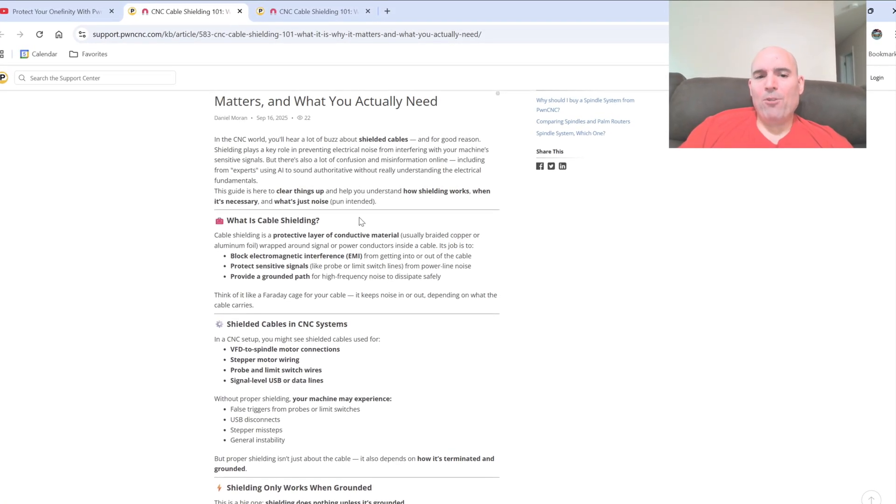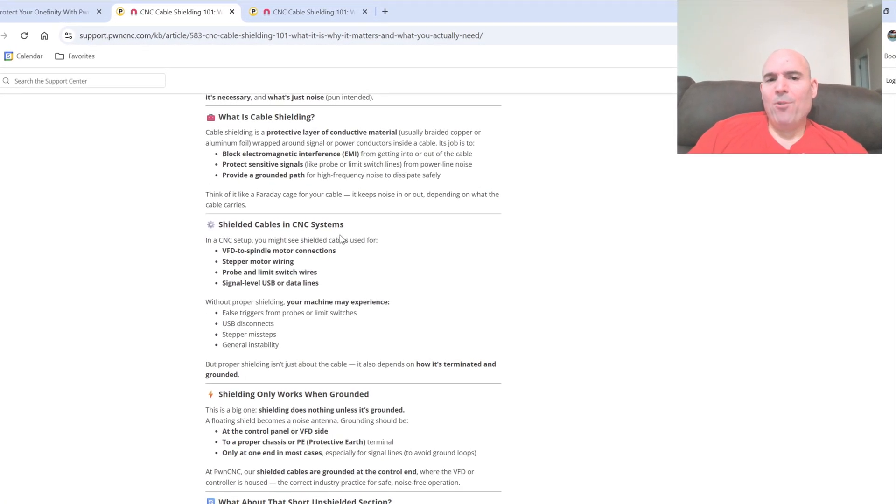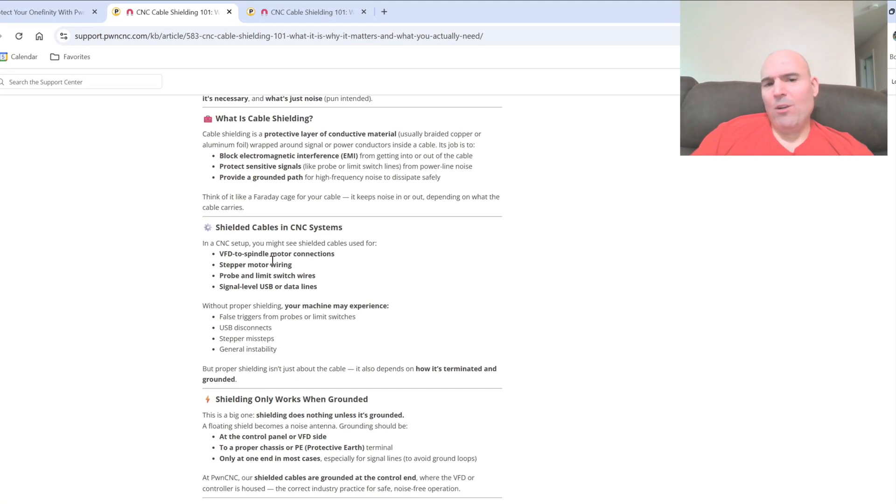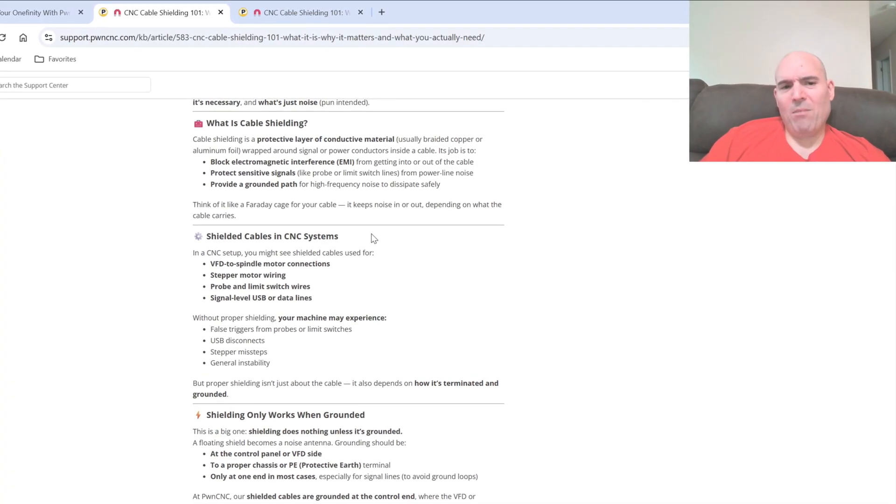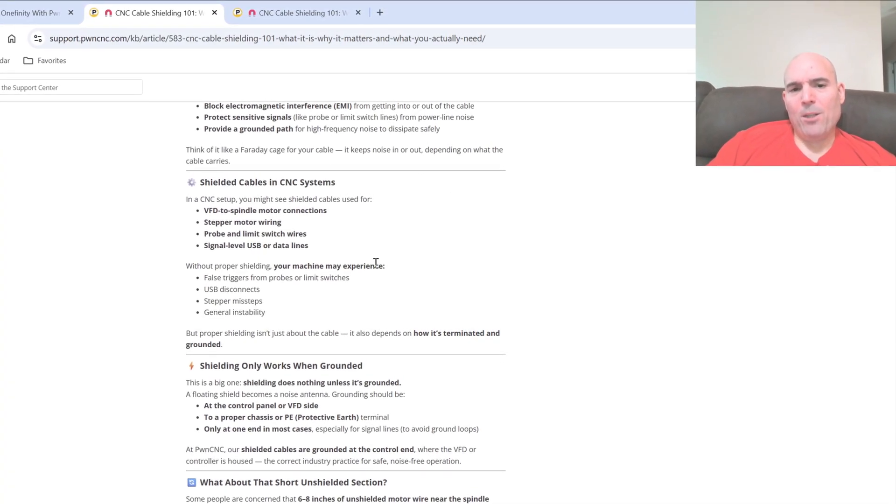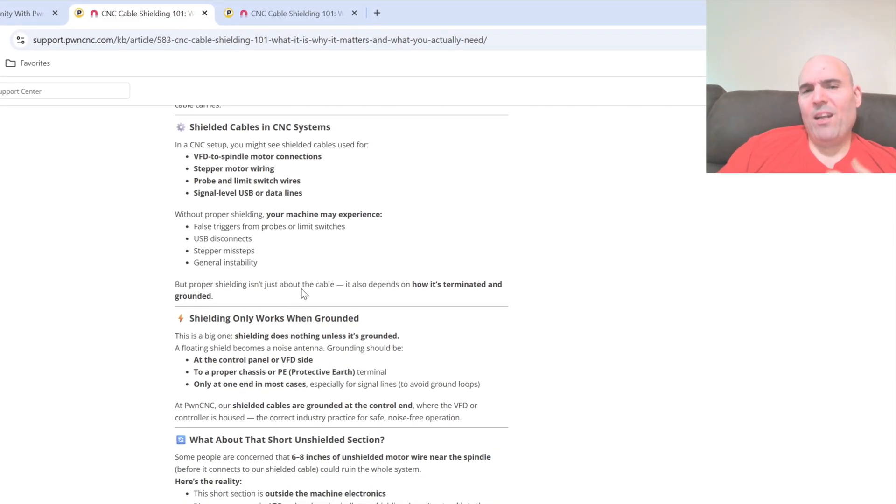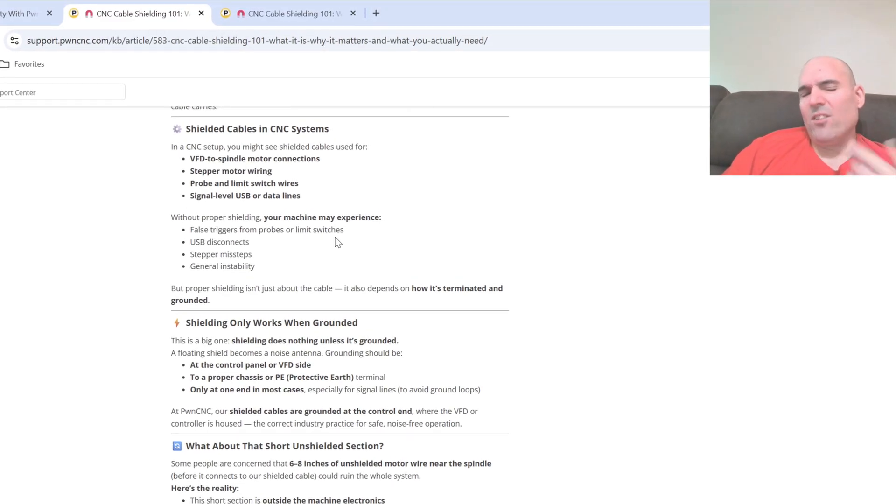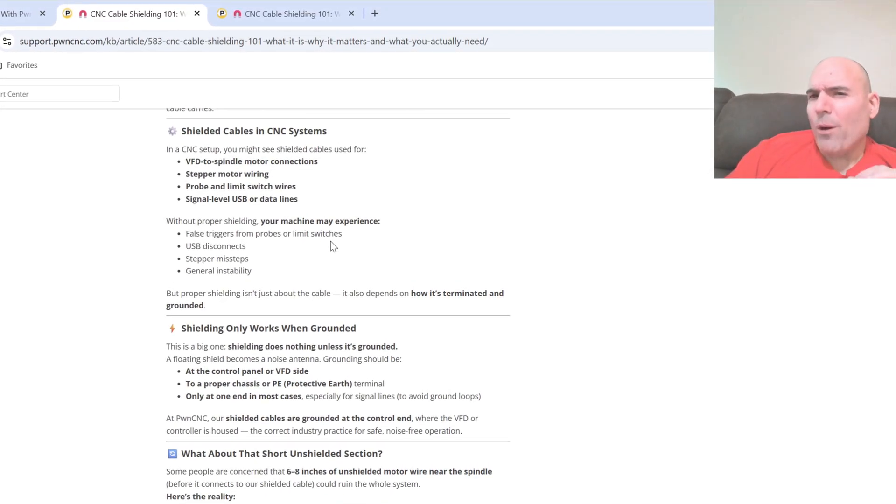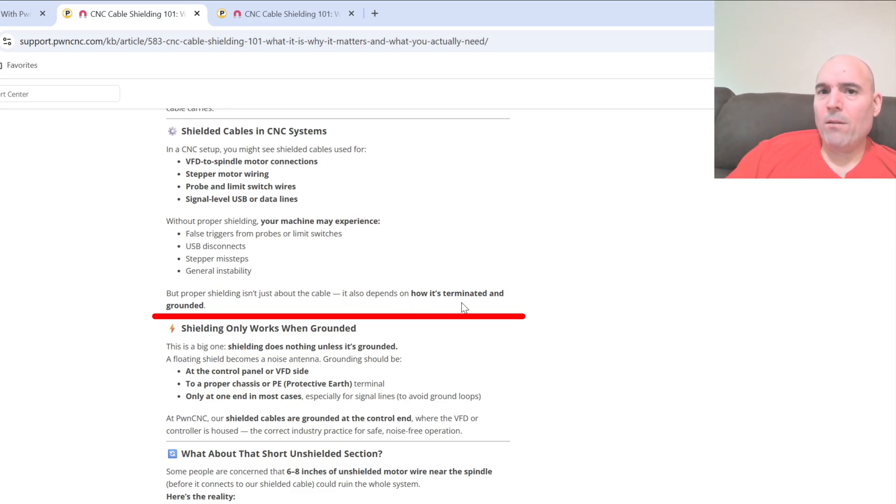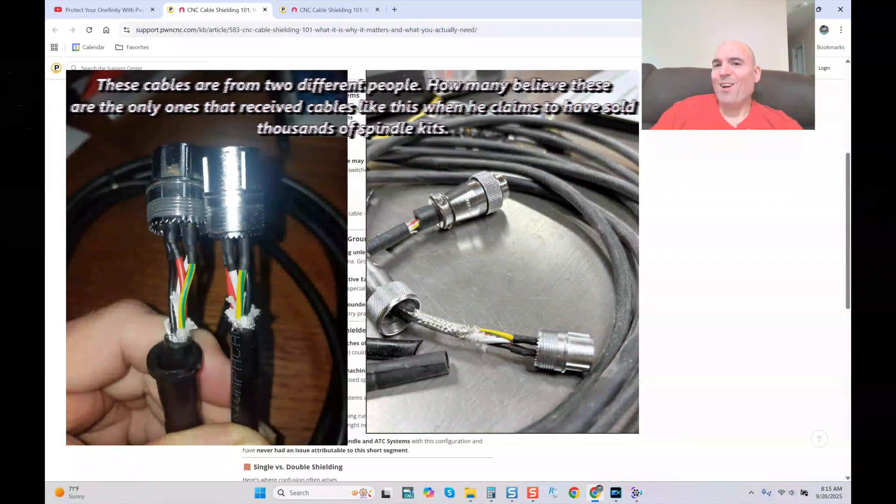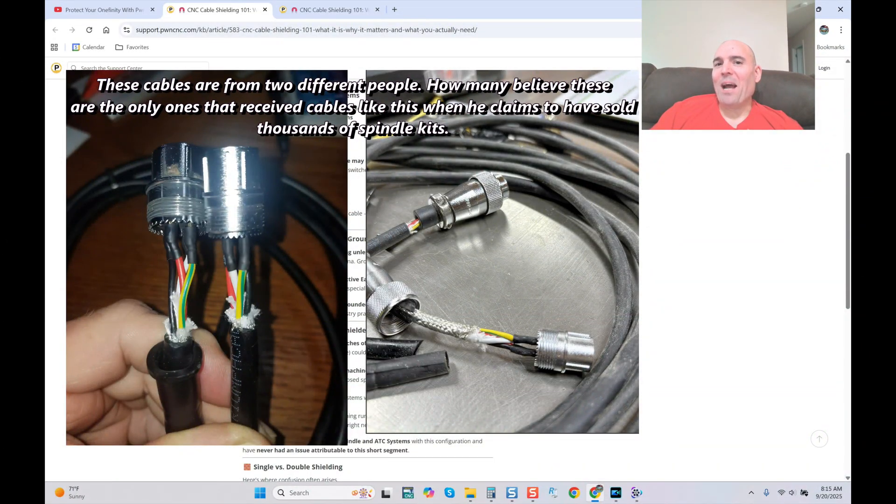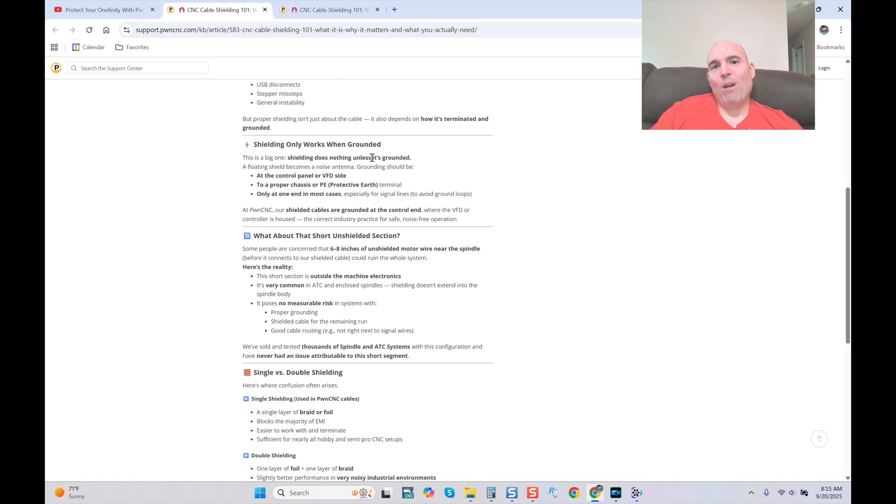As we go down, I want to thank you Mr. Moran for calling me an expert. Coming down here he says the guide is here to clear things up and help you understand how shielding works when it's necessary and what's just noise. Pun intended. What is cable shielding? He goes into VFDs, spindle motor connections, all the typical stuff. Then without proper shielding your machine may experience false triggers, USB disconnects, kind of like the stuff I talk about. But here's where it gets really good. But proper shielding isn't just about the cable. It also depends on how it's terminated and grounded. I love how it's in bold type too. Shielding only works when grounded. He's right. It does. If only you validated him.